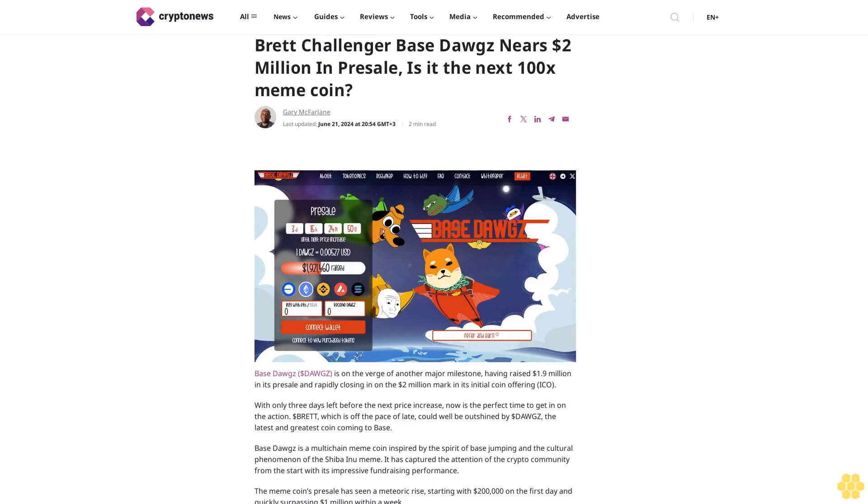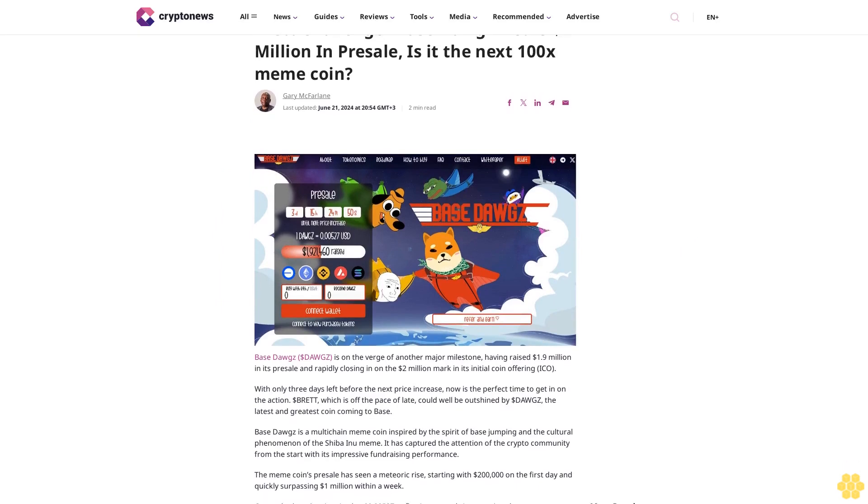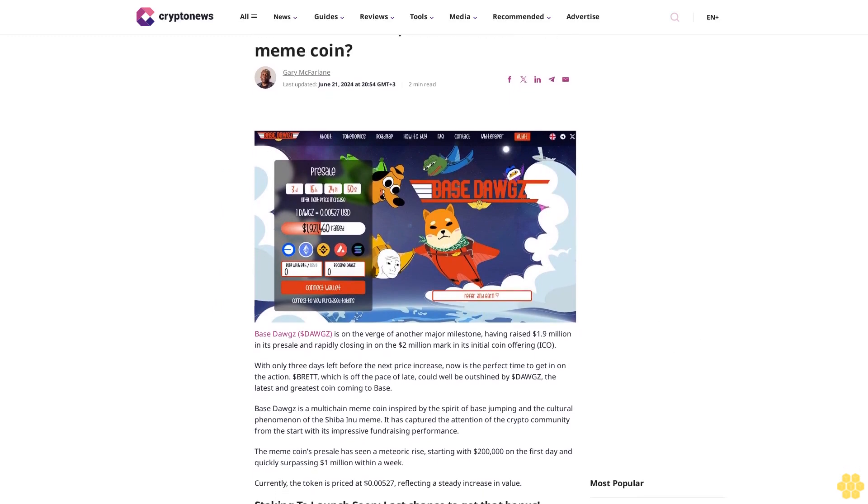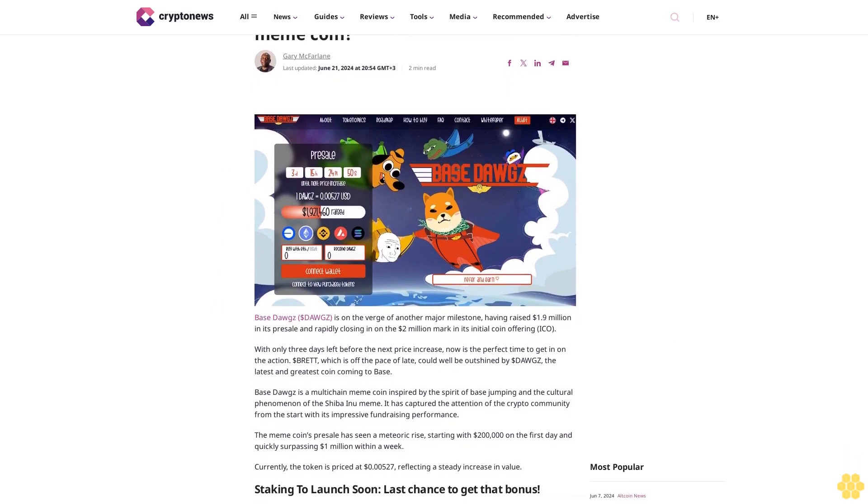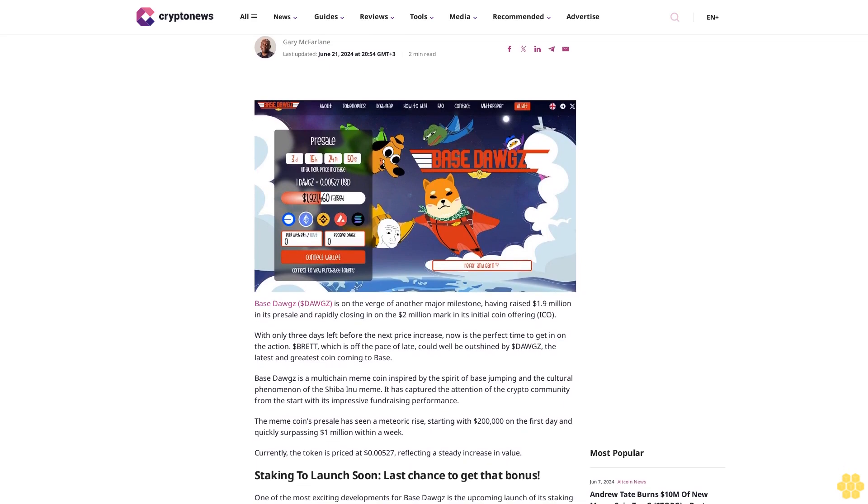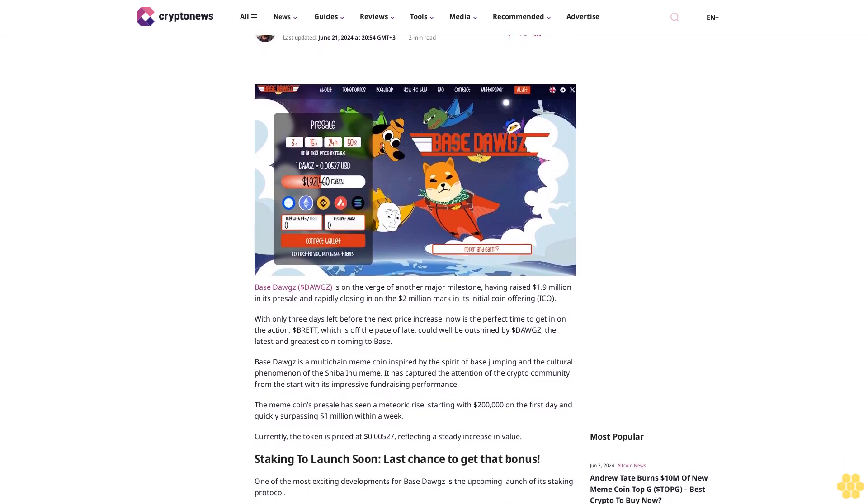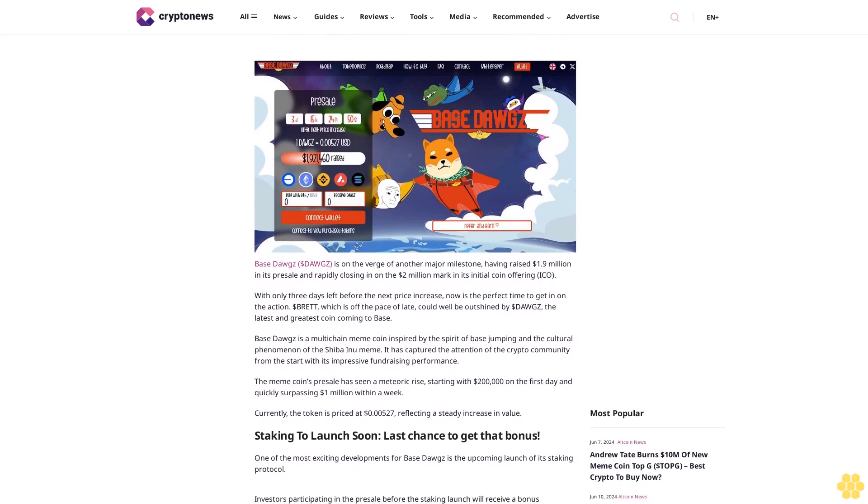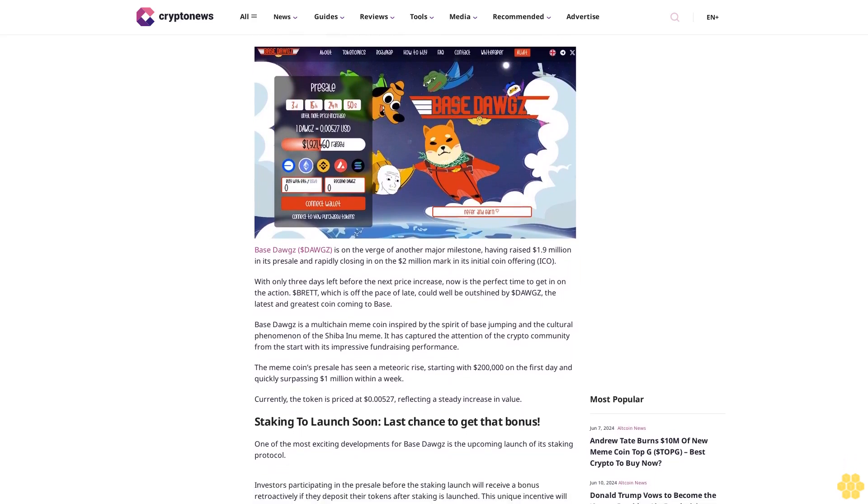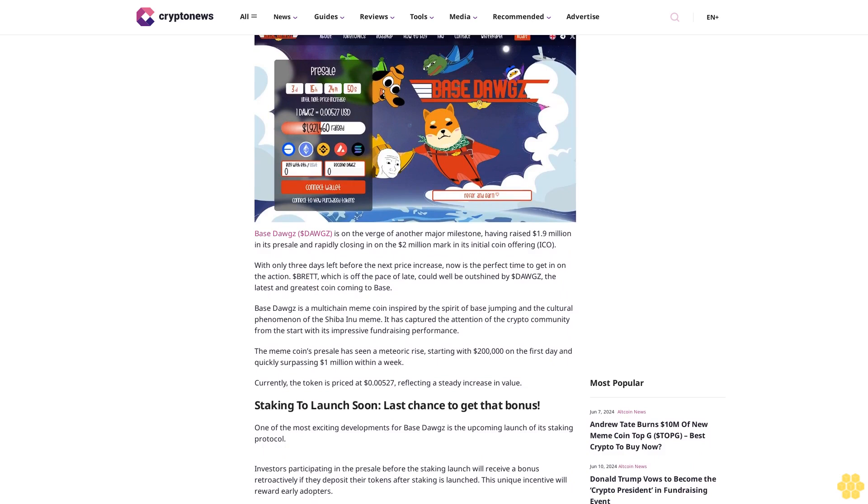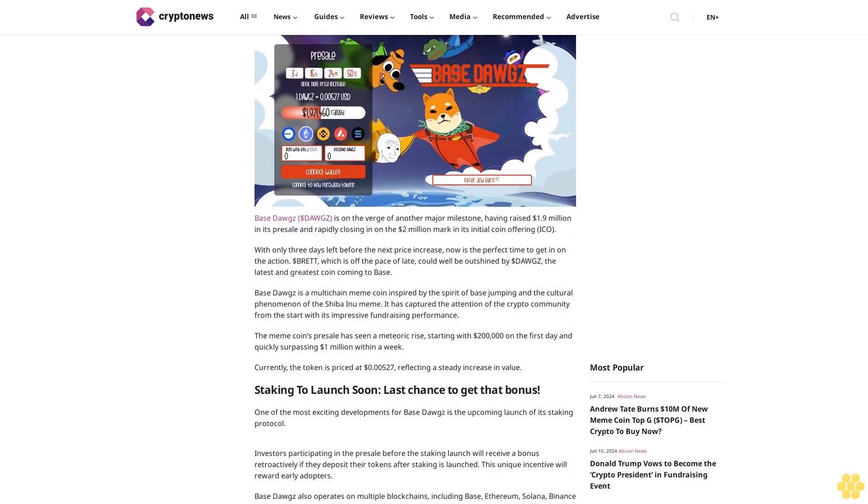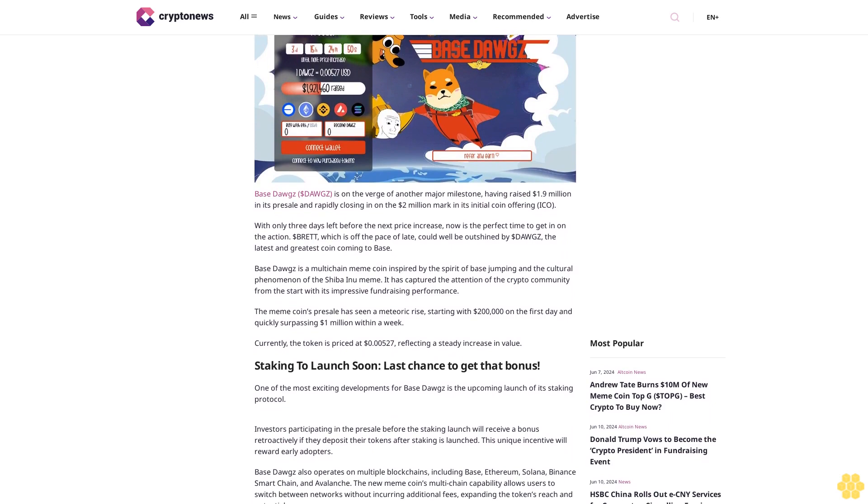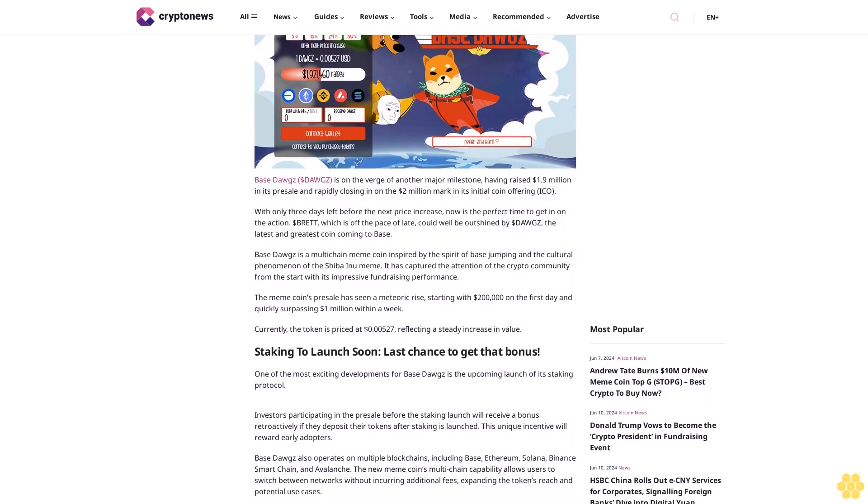Brett Challenger: Base Dogs nears $2 million in presale. Is it the next 100x meme coin? By Gary McFarlane. Last updated June 21, 2024 at 2:54 GMT+3. Base Dogs ($DOGS) is on the verge of another major milestone, having raised $1.9 million in its presale and rapidly closing in on the $2 million mark in its initial coin offering (ICO), with only three days left before the next price increase.